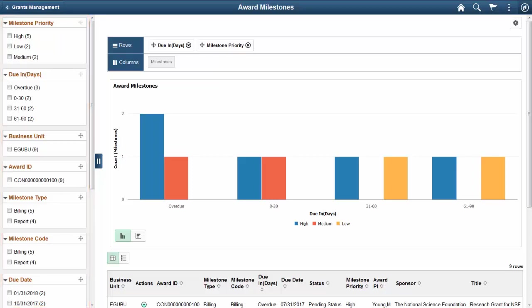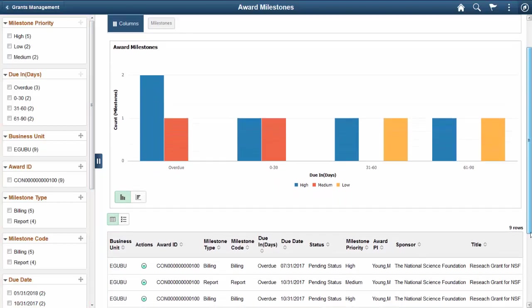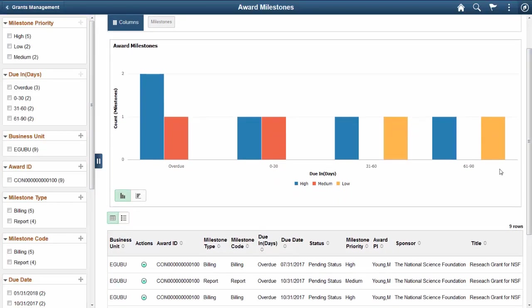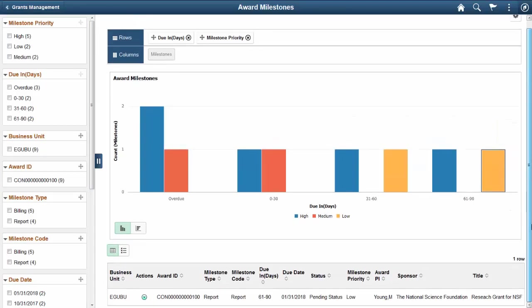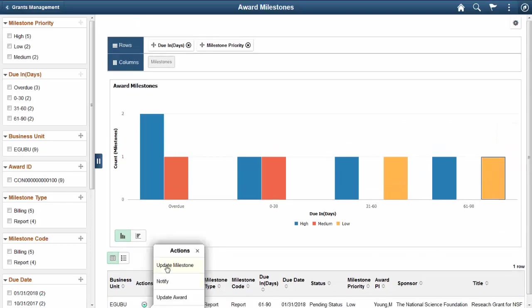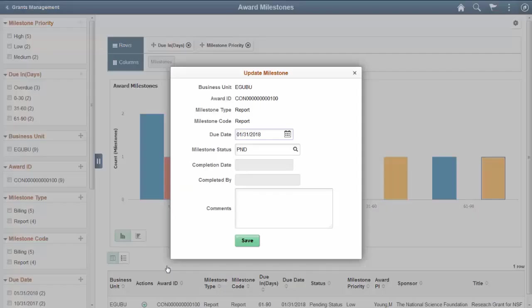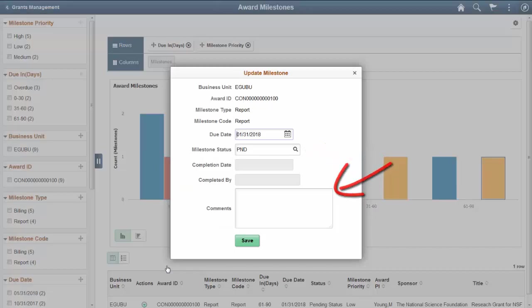Drag and drop facets into the rows on the right panel to display grid data as a bar chart, line chart, pie chart, or horizontal bar chart. Select a milestone from the grid, and then select Update Milestone from related actions, and update the due date, status, and enter comments.